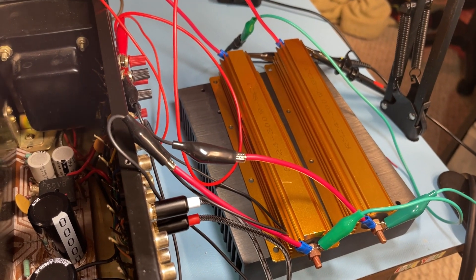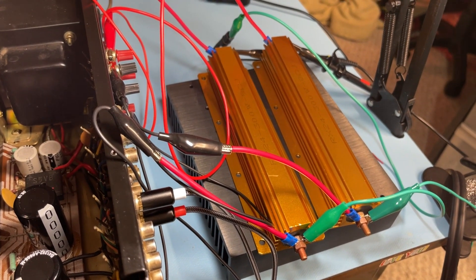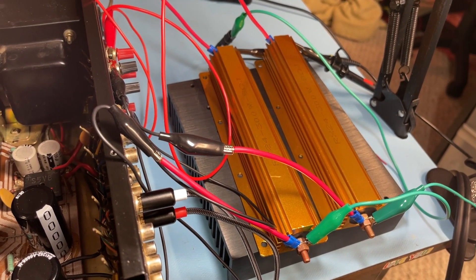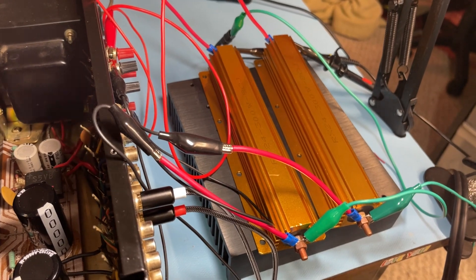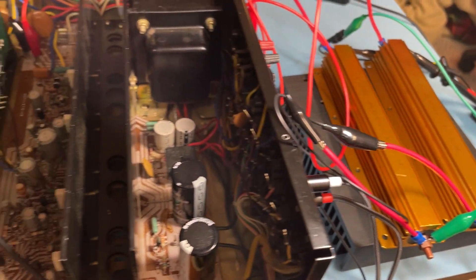Anyways I've got this hooked up to the scope there and also hooked up the amplifier.